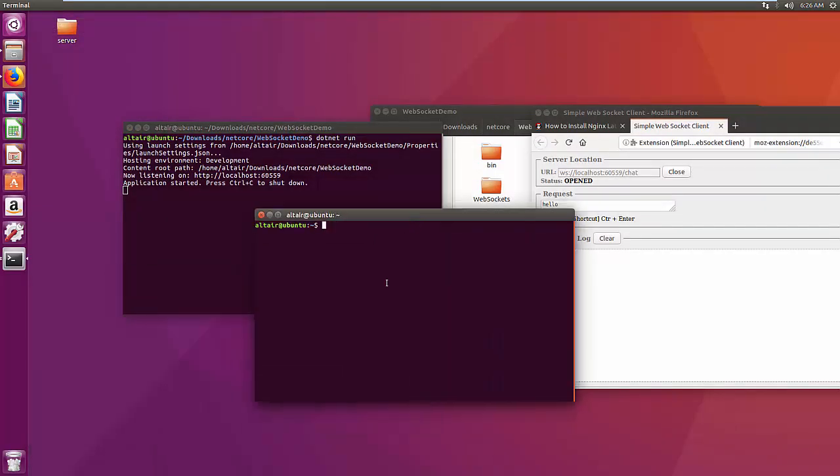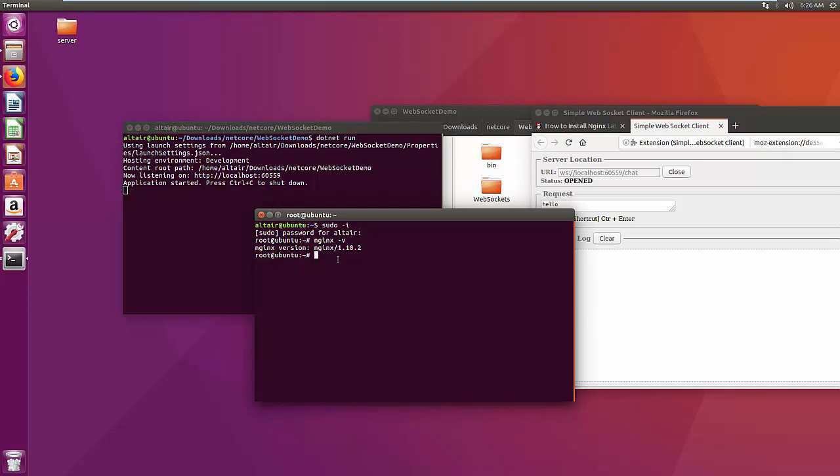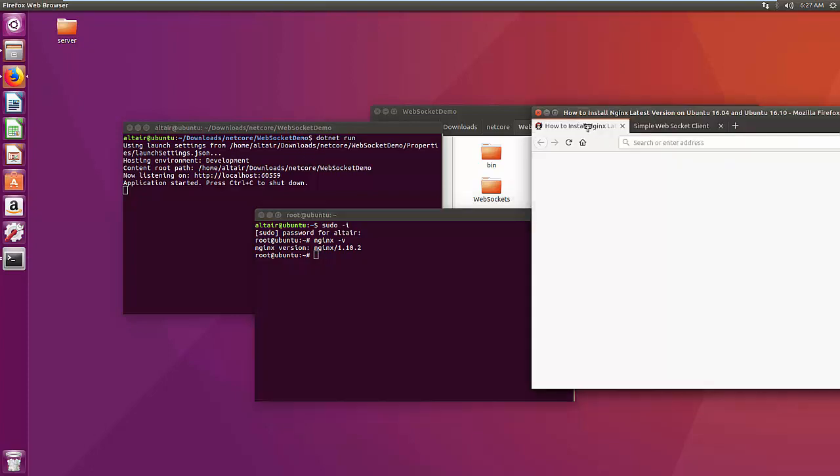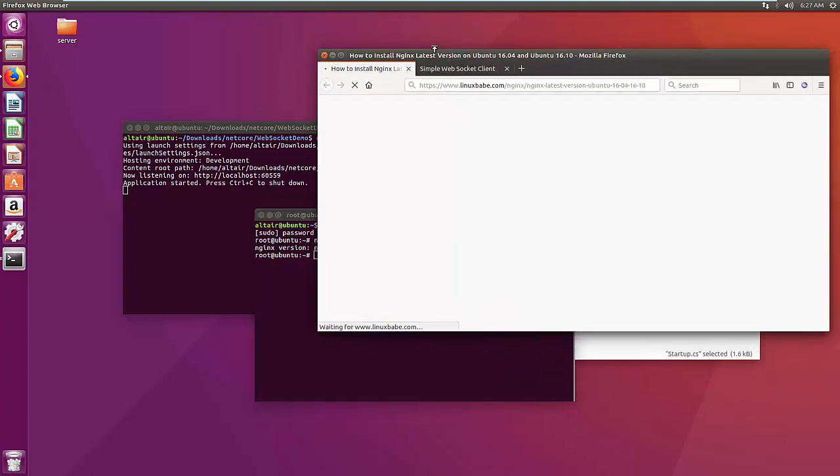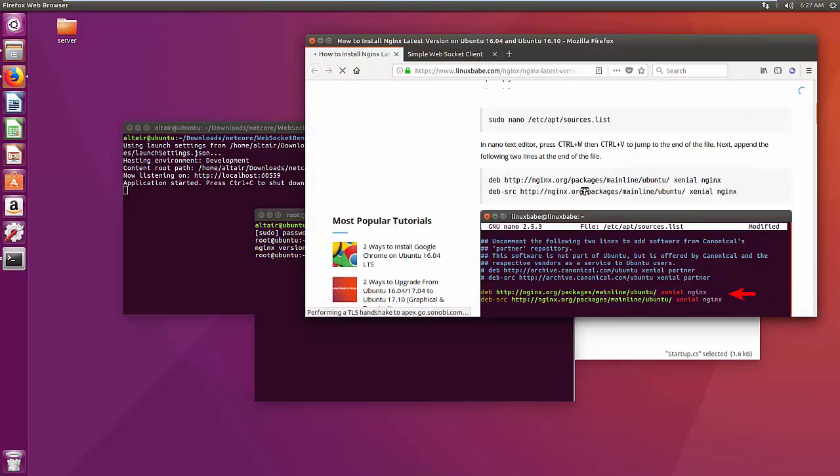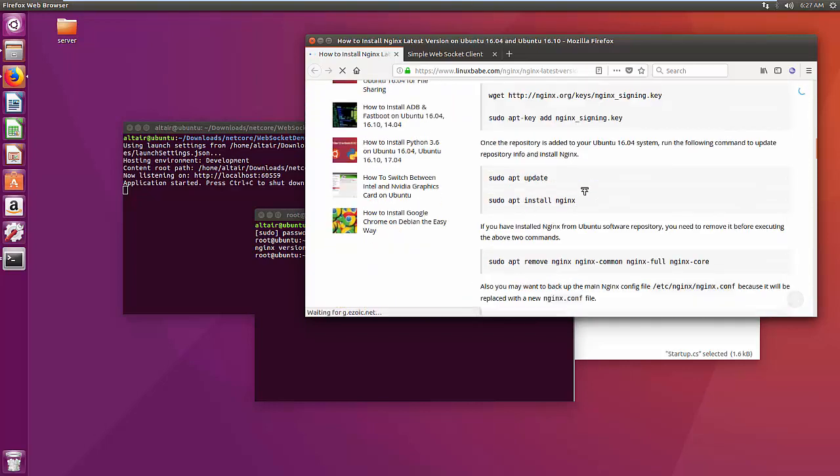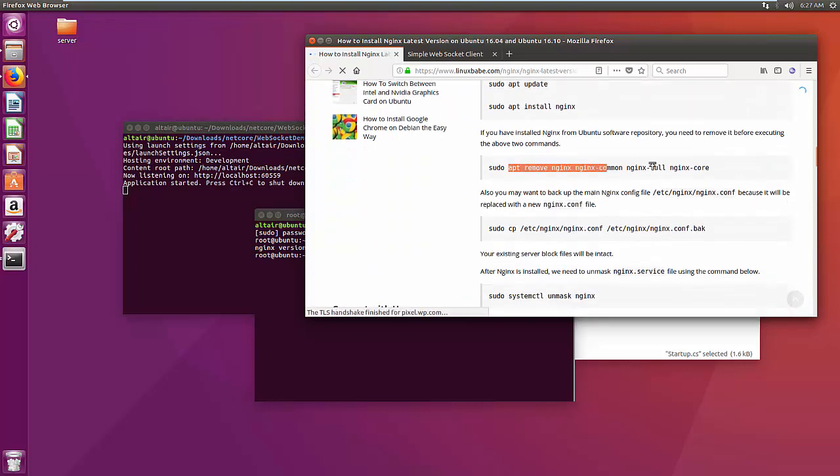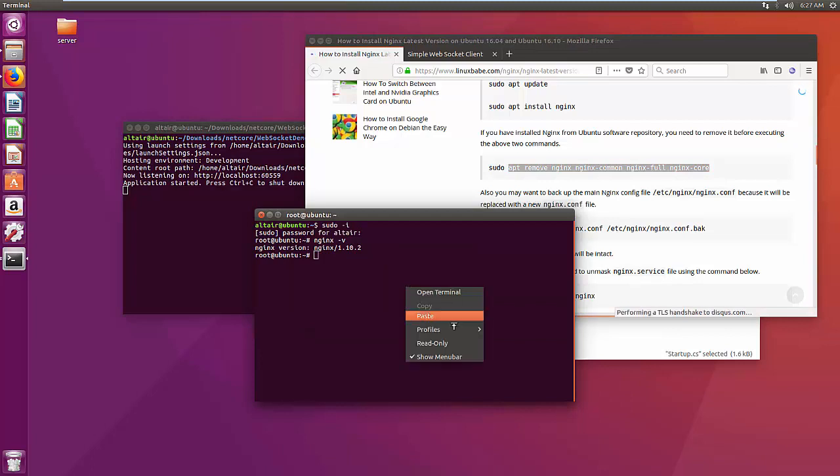Before you continue, make sure your Nginx version is greater than or equal to 1.3. Okay, mine is less than 1.3, so I'm going to install the newer version. I'm just going to simply follow this guide and install Nginx.